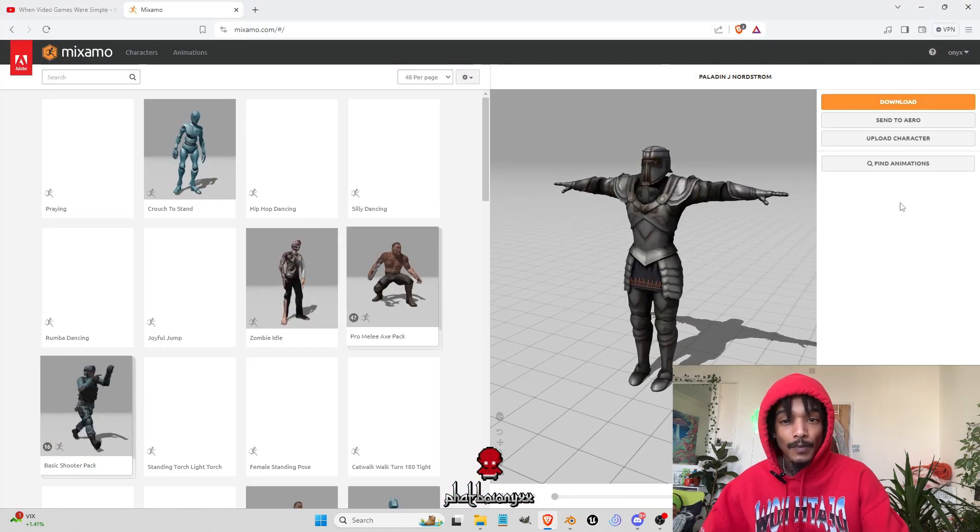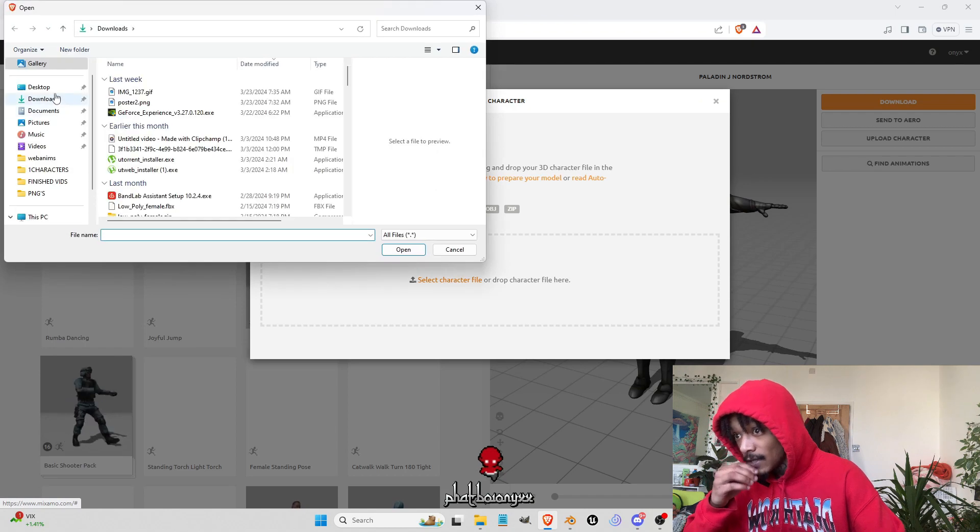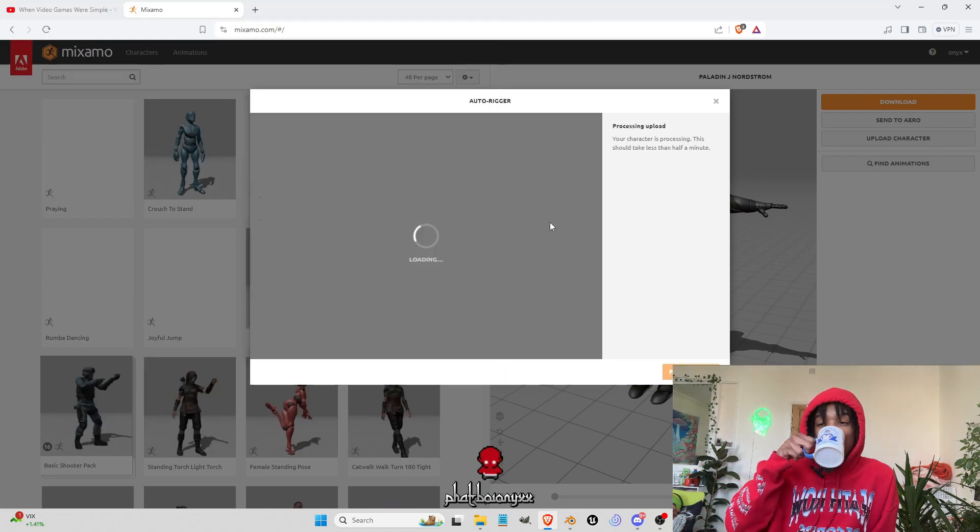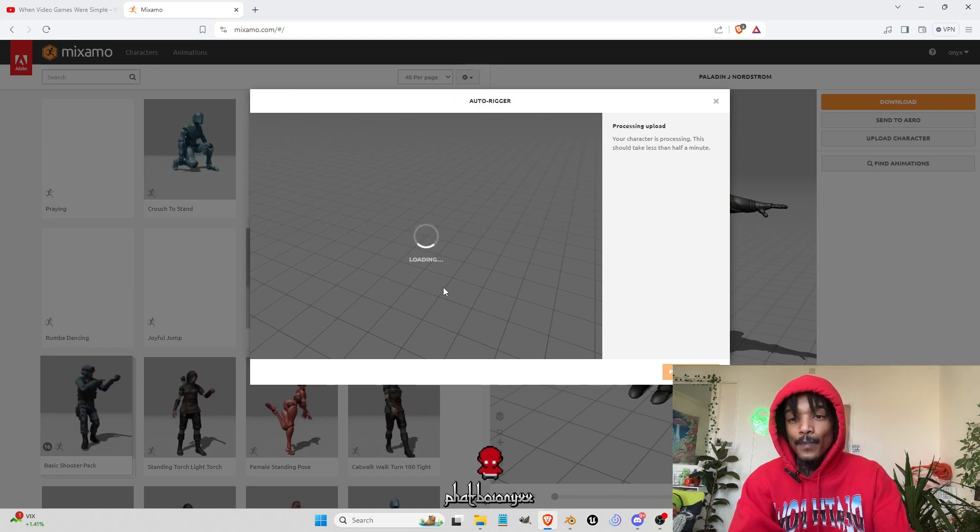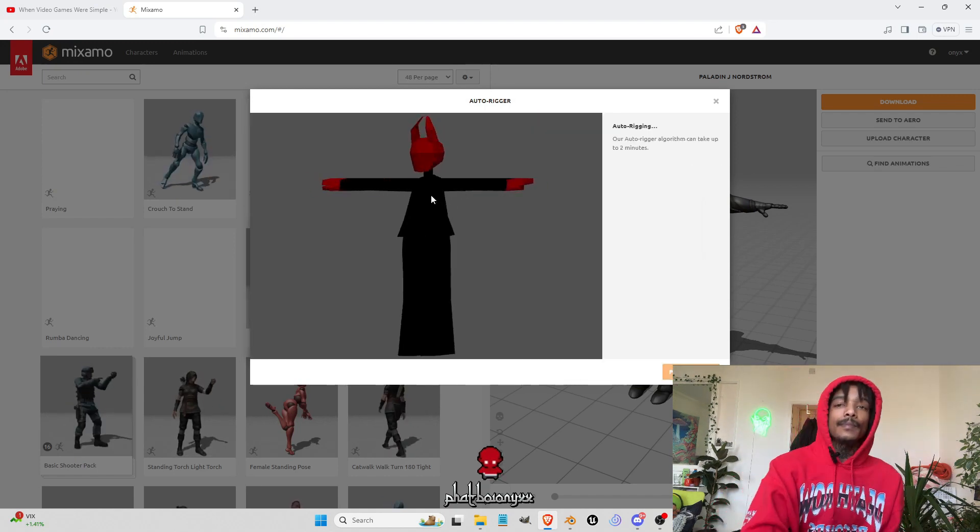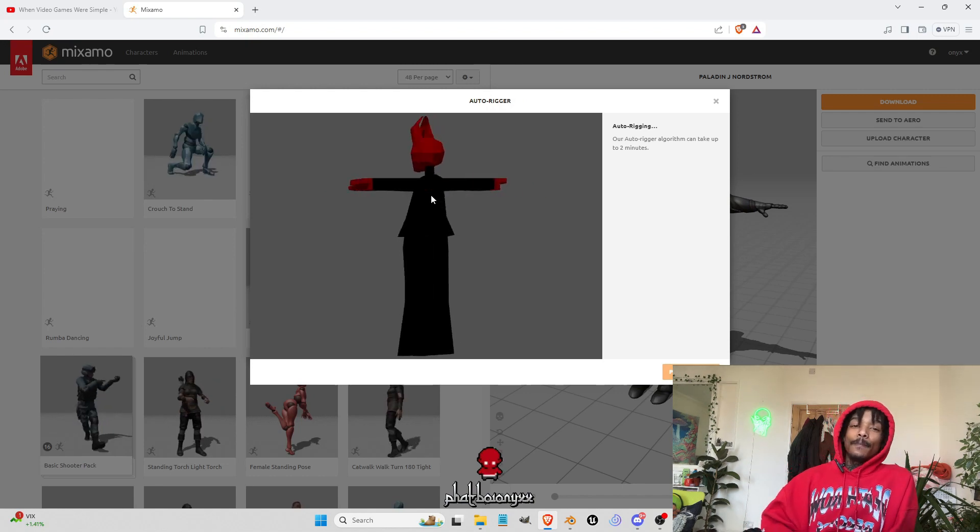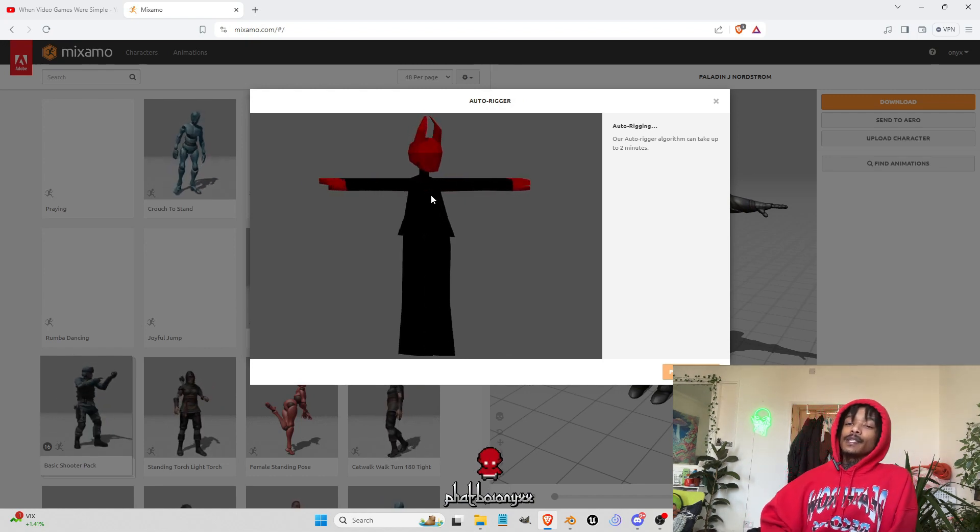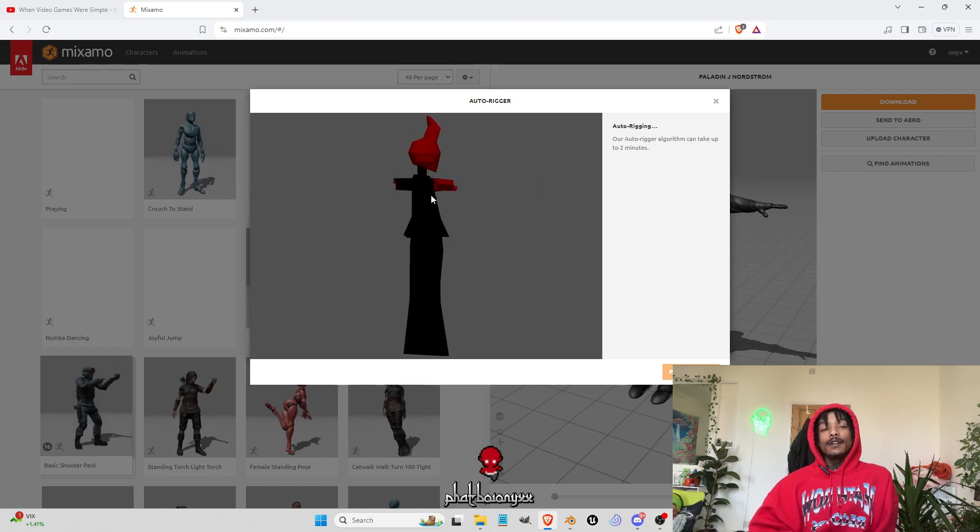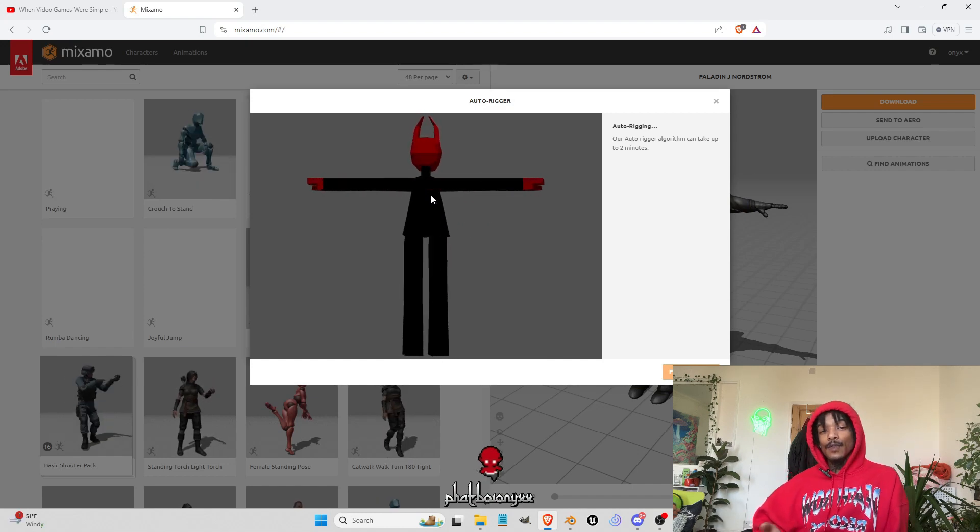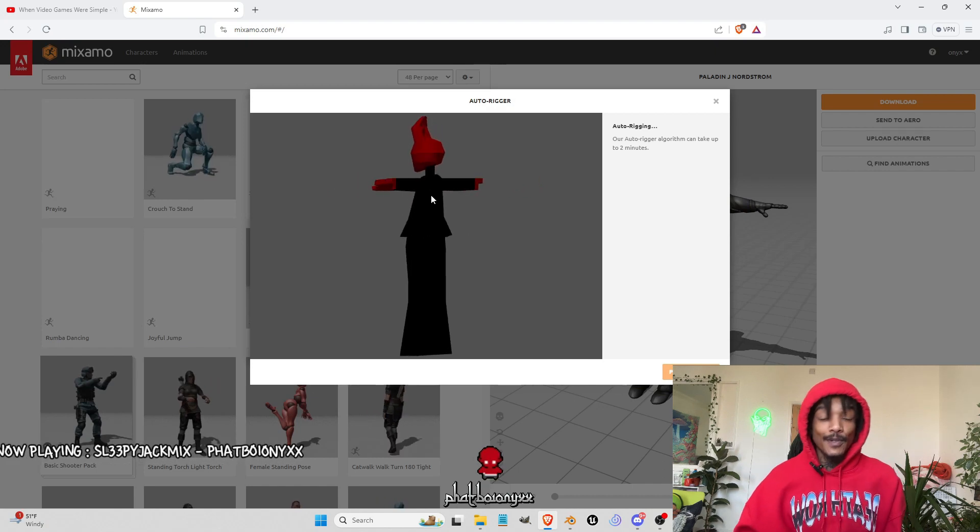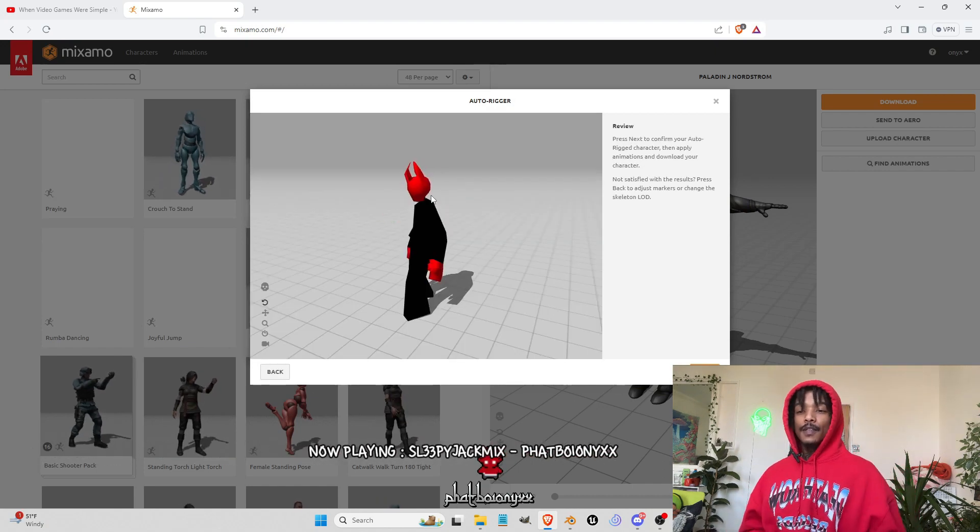So now on Mixamo, go upload character, find our character. Here's where the magic happens. You just got to let Mixamo do his thing. It's doing this auto rigging process. So we just want to see what it comes out like. Sometimes it works, sometimes it doesn't work, but hopefully this is one of those times that we work.